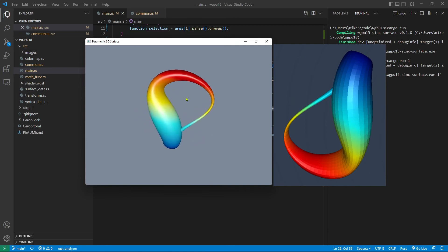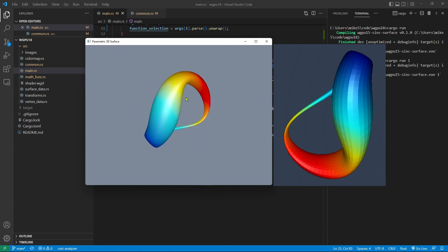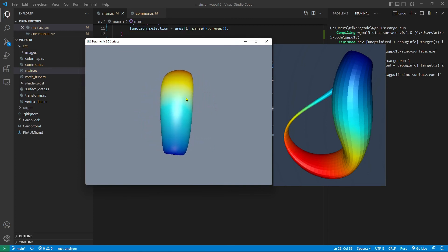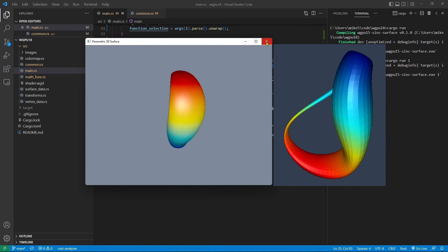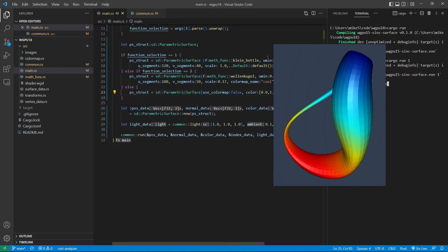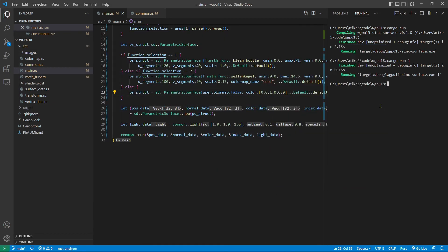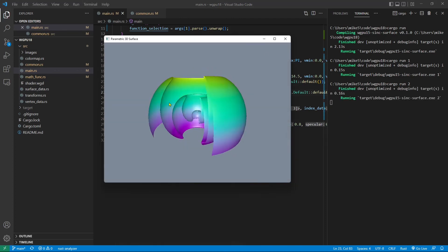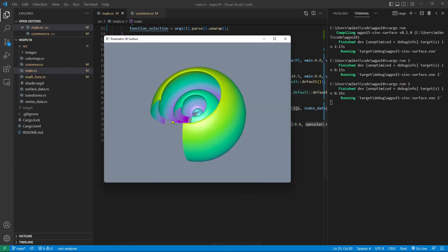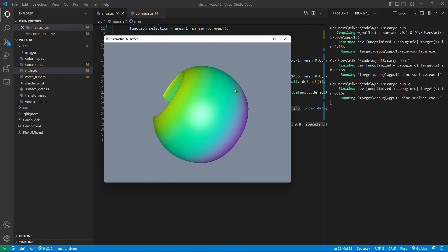Depending on your application, some people like the smooth surface and some others like the quadrilateral boundaries. In this video series, I explained these two approaches so you can pick the one you like. Next, we want to create a wailing-corder surface. Close this window and run the command cargo run 2.